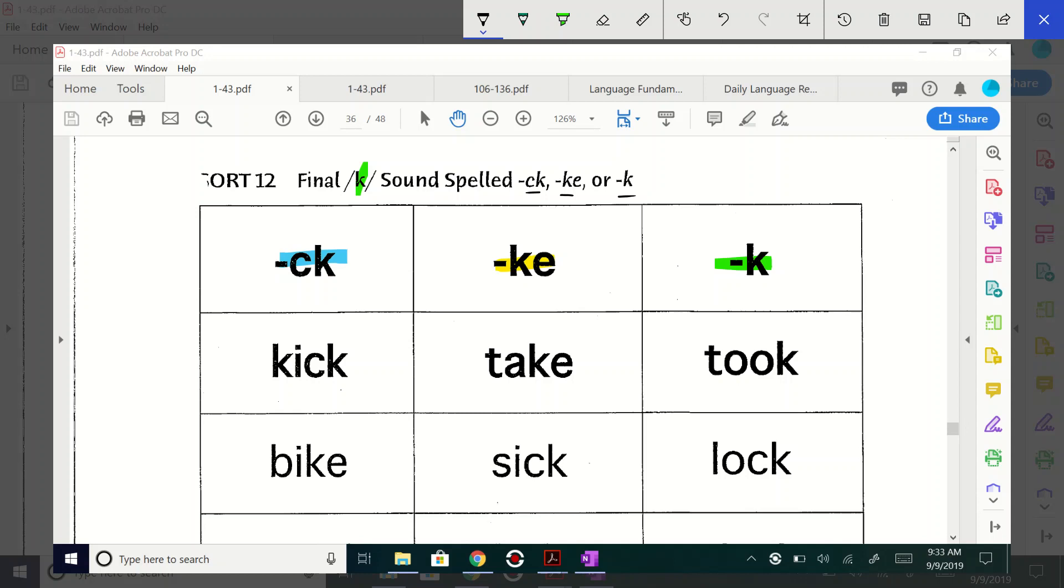All right, so let's take a look. We have kick. What ending do I see there? Kick. What is it? Everyone. So what color are we going to give this? Blue. So we've set up our key so we can sort our words in a fancy way, right? There it is.